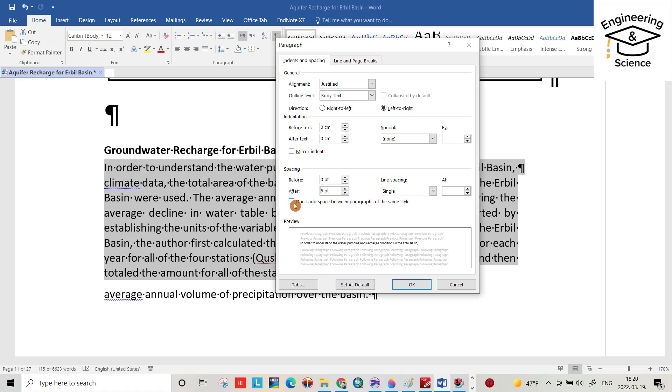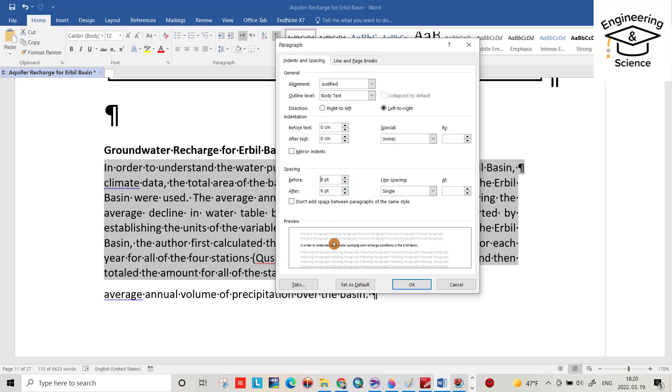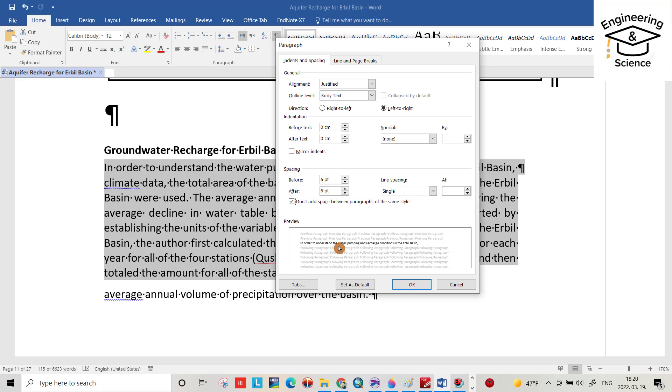There's another option: 'Don't add space between paragraphs of the same style'. You can see how it changes. When you enable this button, there's no added space between paragraphs of the same style. That's all, I hope this was helpful. Have a nice time!